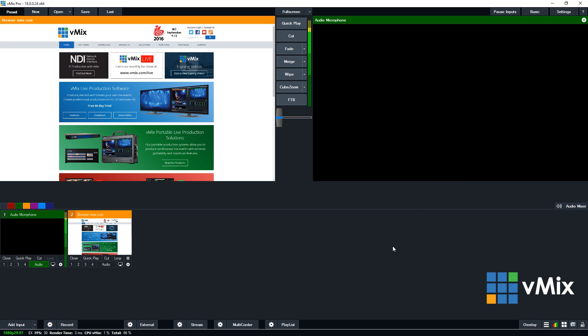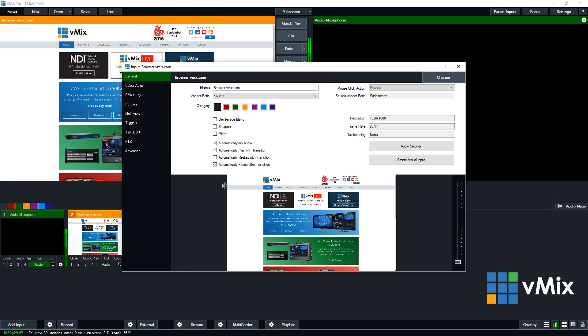And then we're going to click OK once we're ready to go. Now that's going to load up the vMix website into our browser input. Now we can edit this just like we would any other input by clicking the cog settings icon and then go through and change anything that we need here. But we cover this in our input settings video if you need more information.